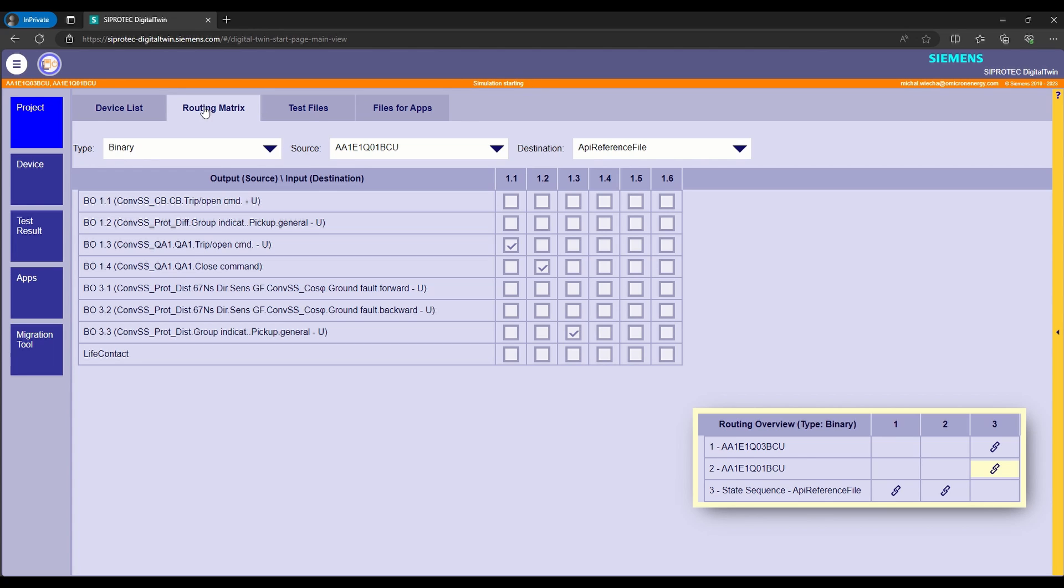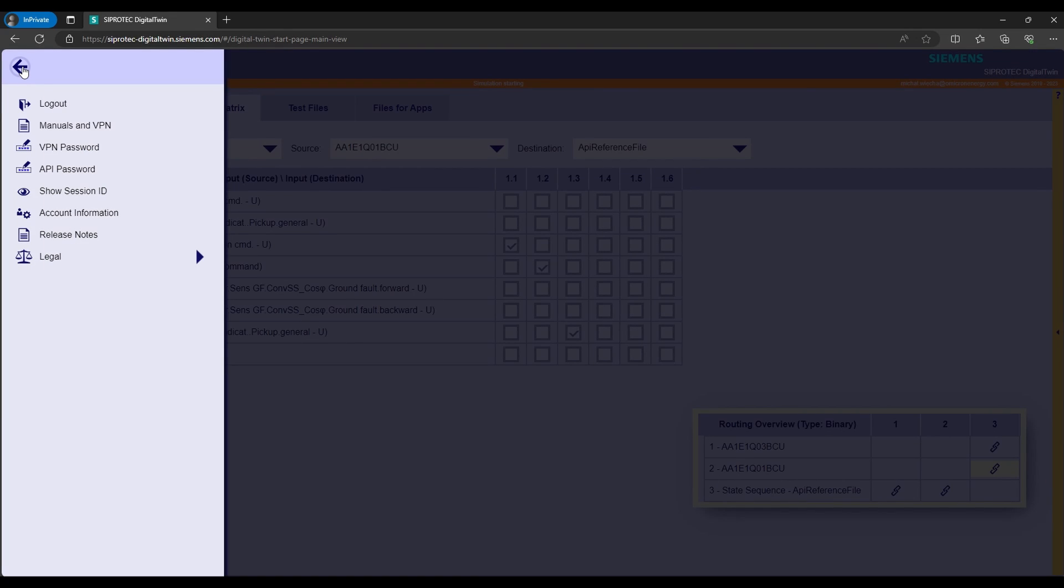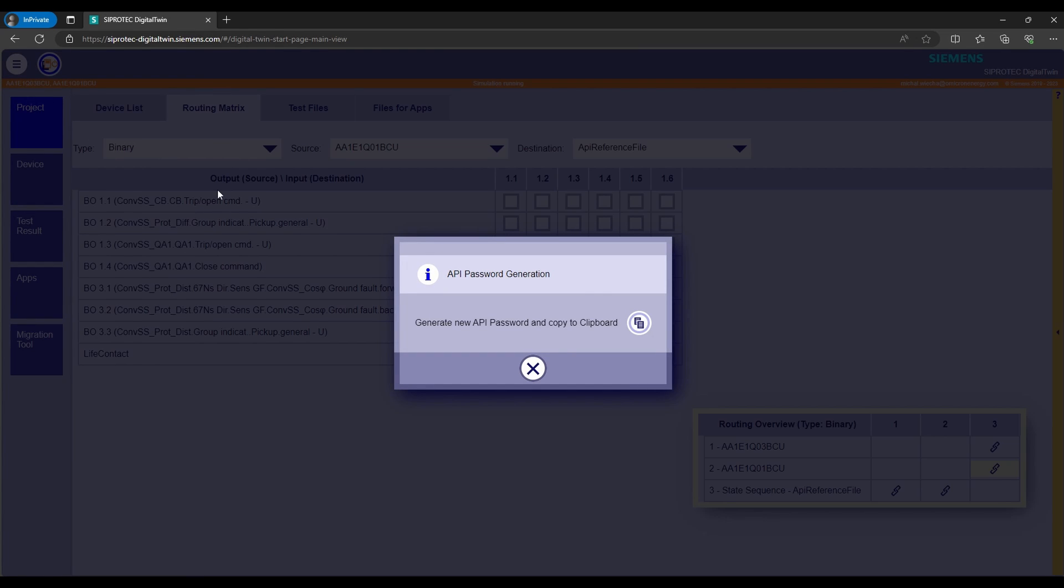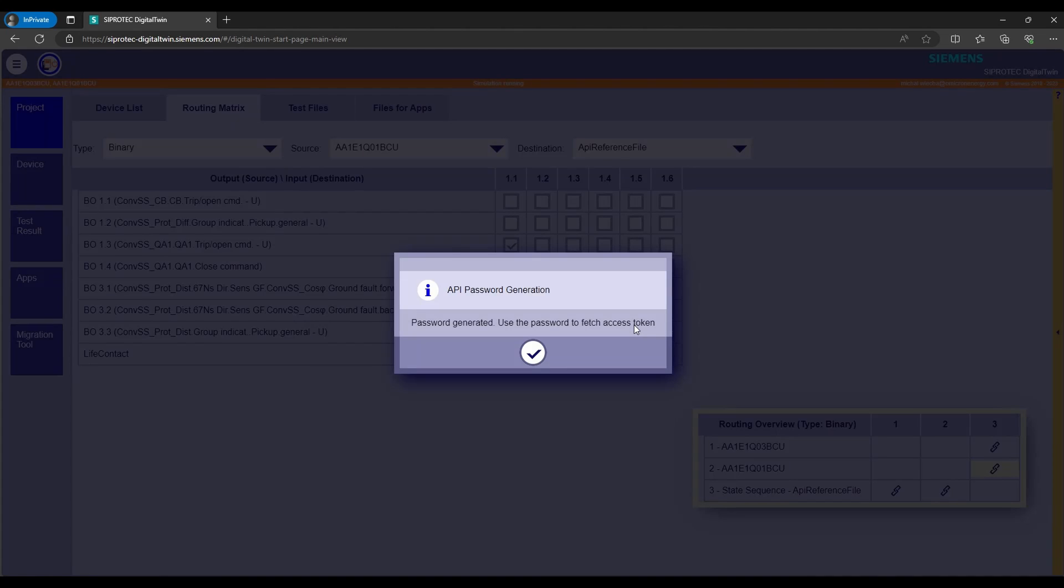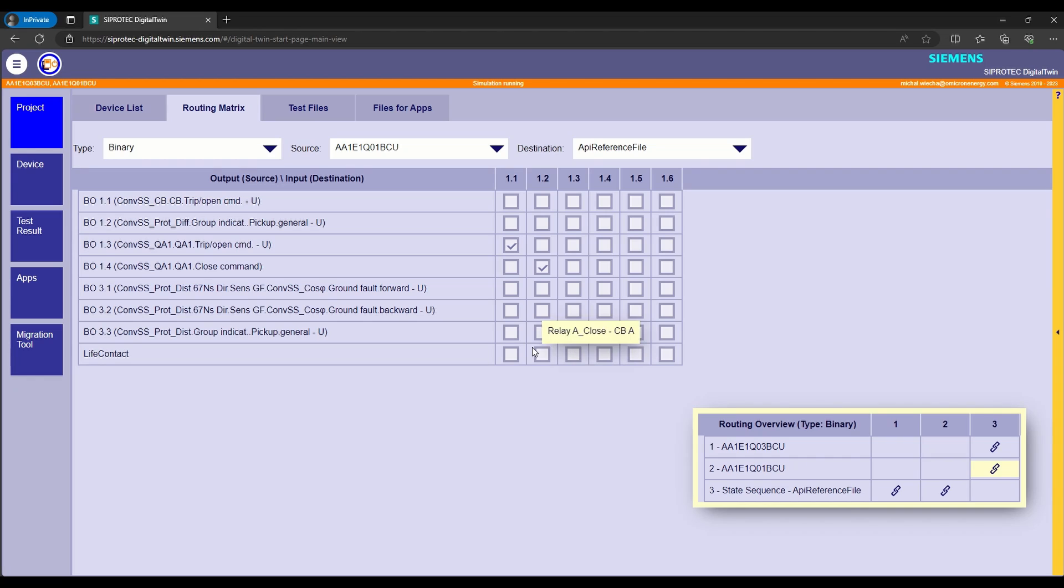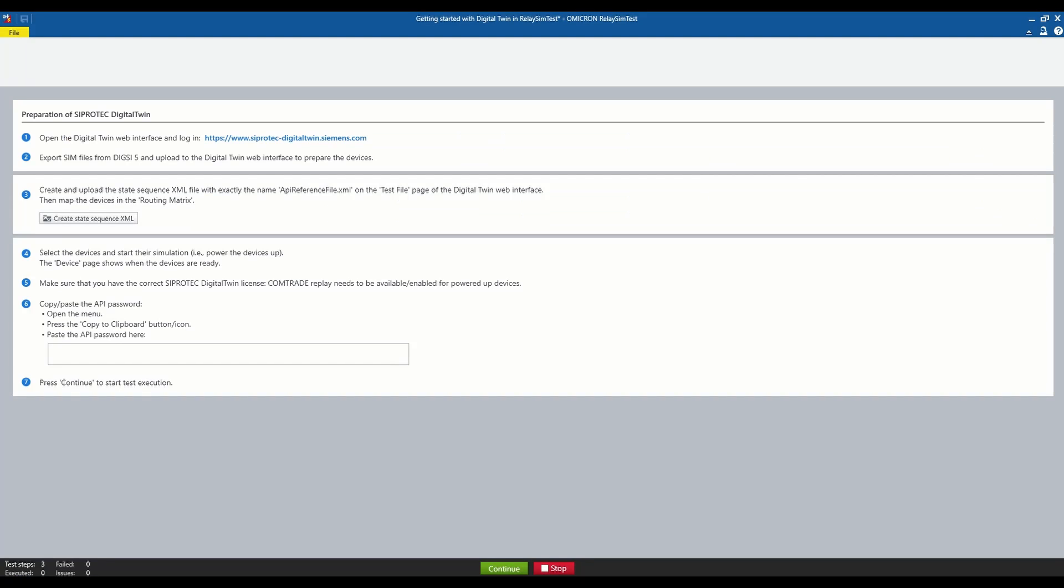we are copying the API password from the main menu of the digital twin by choosing appropriate option, which in this case is API password. Then we are copying it to the clipboard. And we are going back to the relay sim test to paste the API password in the appropriate place.